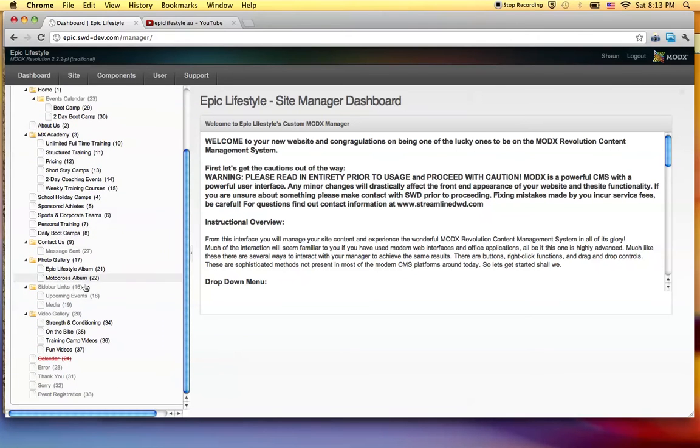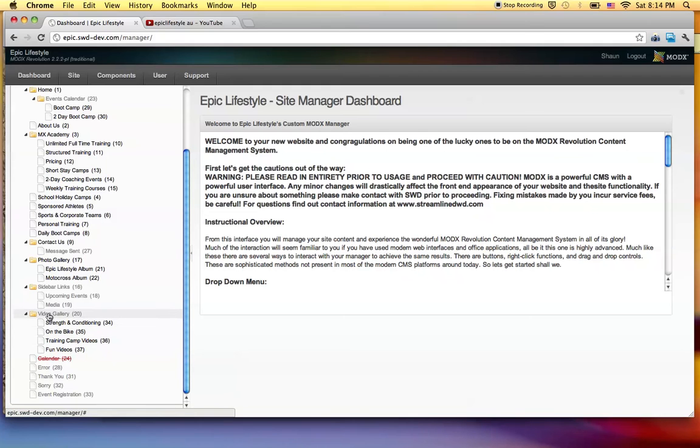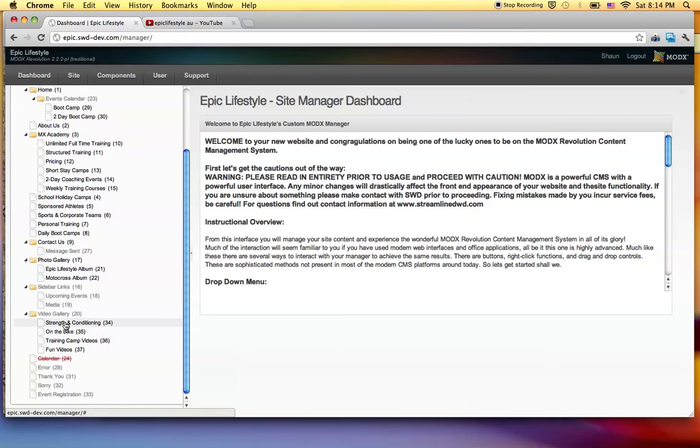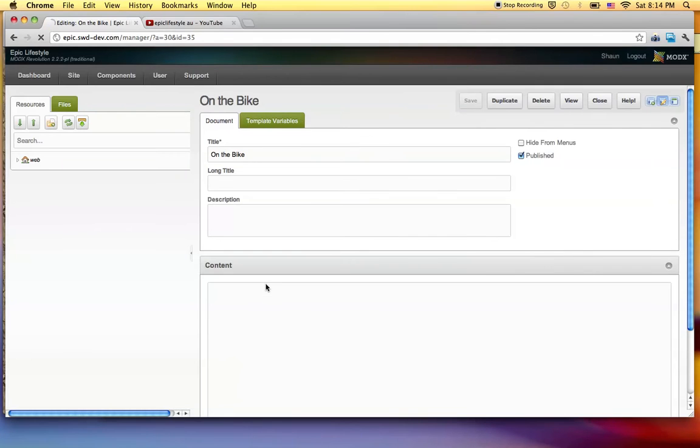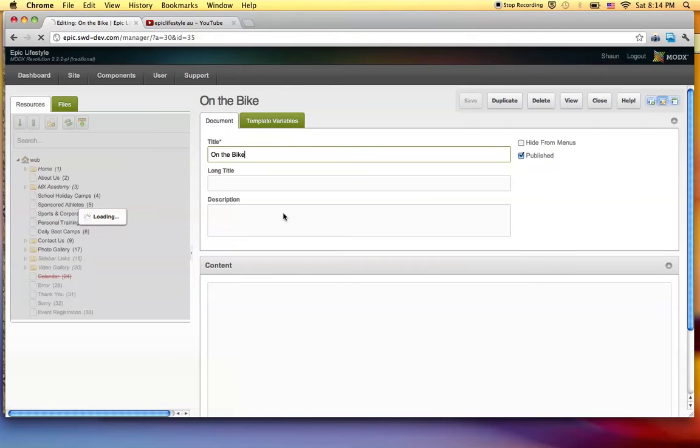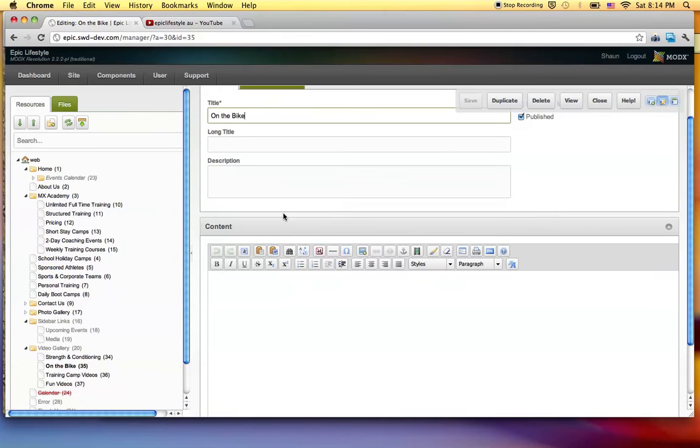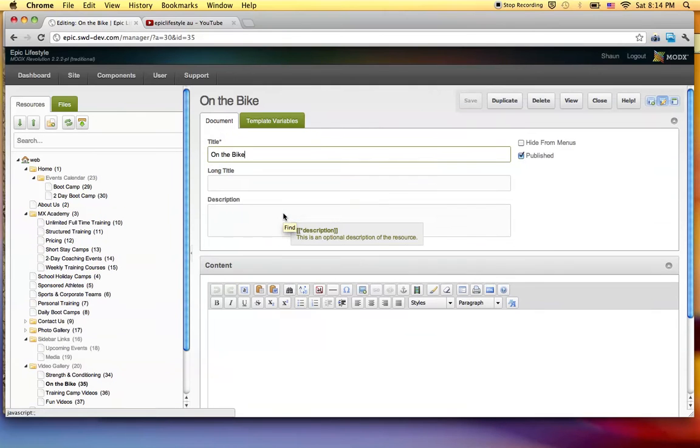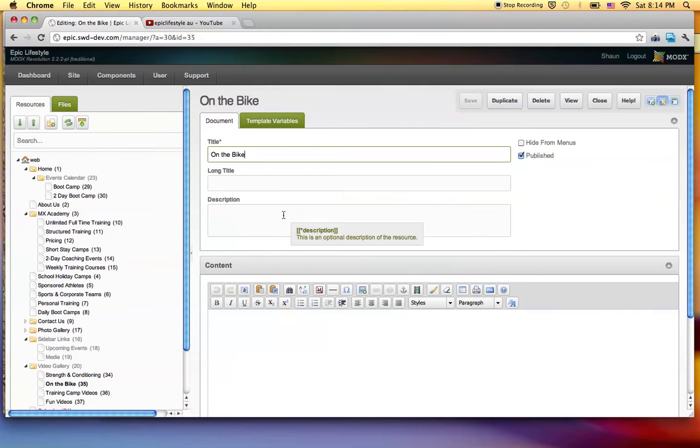I'm going to come on down here where it says video gallery. Now, this folder is actually the video gallery introduction page, and then each of these sub pages is the individual albums if you want to call them that. So let's go to On the Bike. And here we are at the beginning. First page.